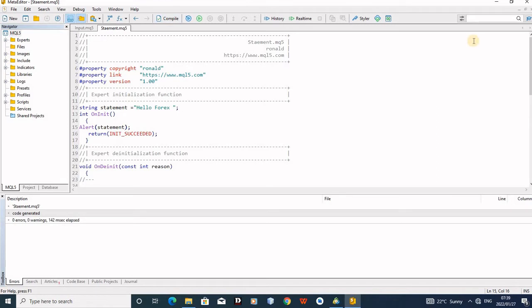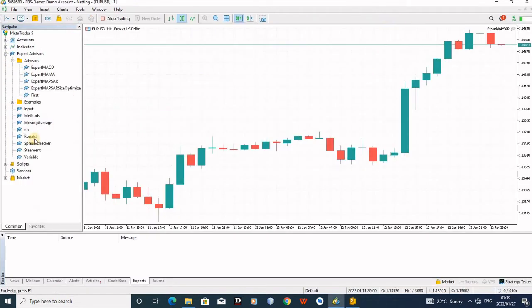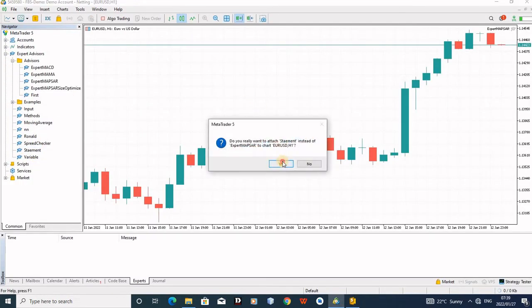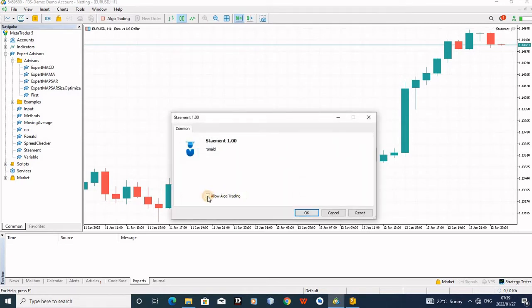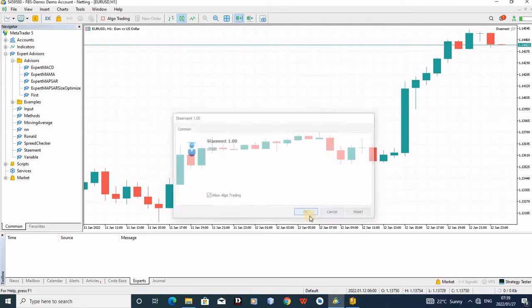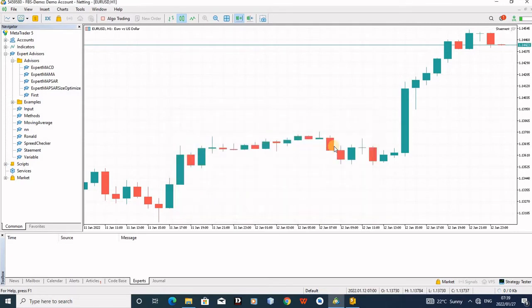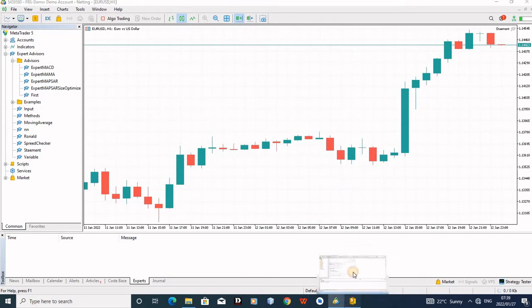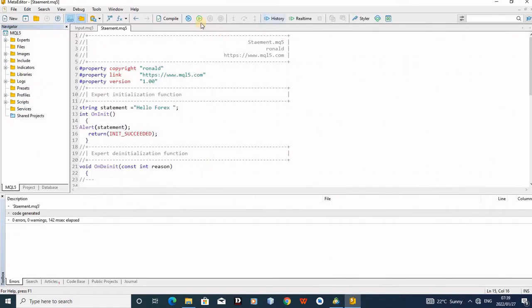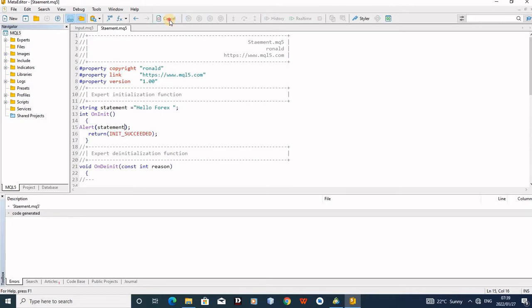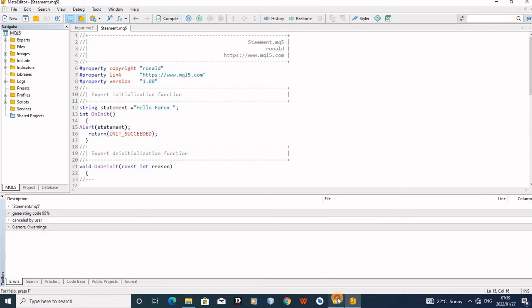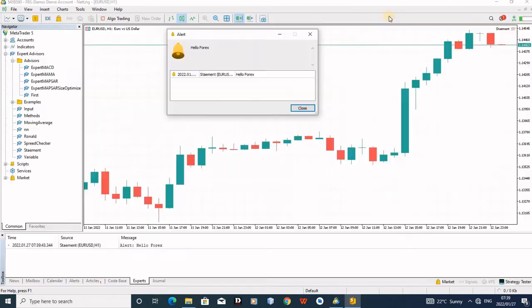Then open the charts. Where is my robot? My robot is here. Drop it on the chart. Then okay, here's my robot. My alert is not appearing. The best thing now is just to keep on compiling and then obviously it will come. Okay, so now here is it, hello forex.